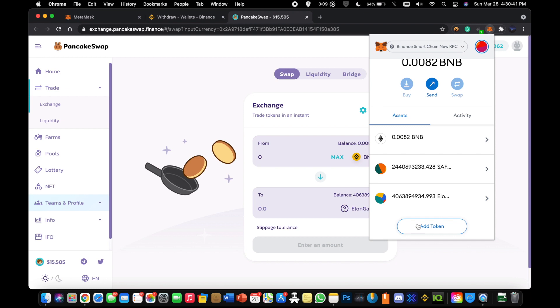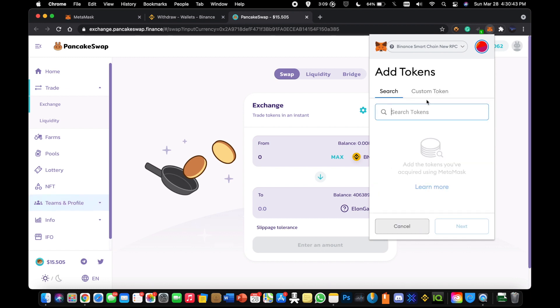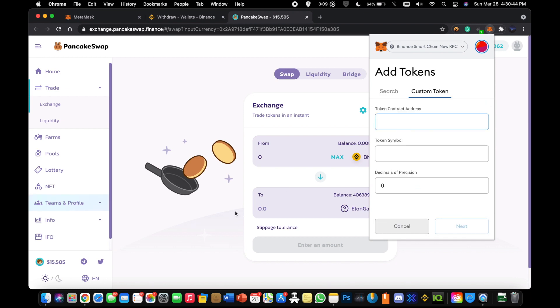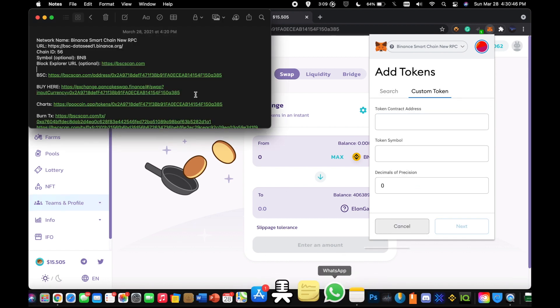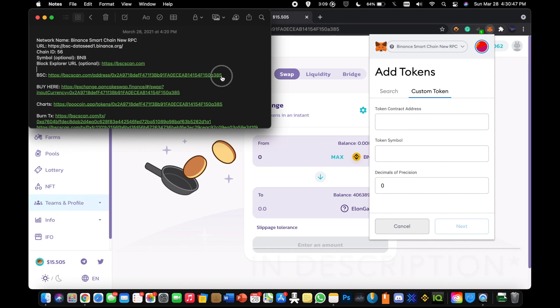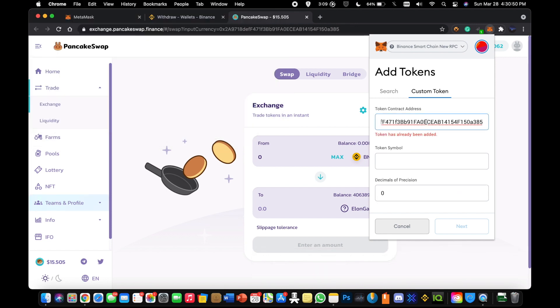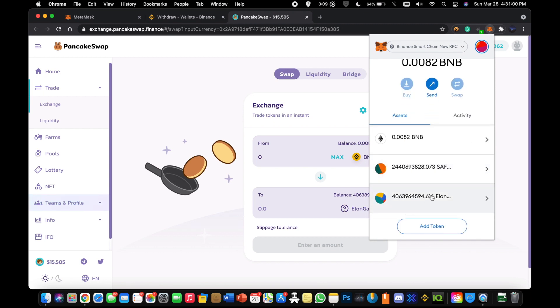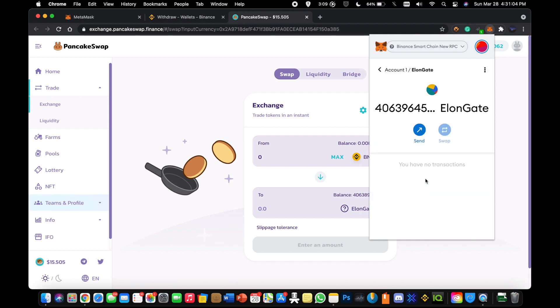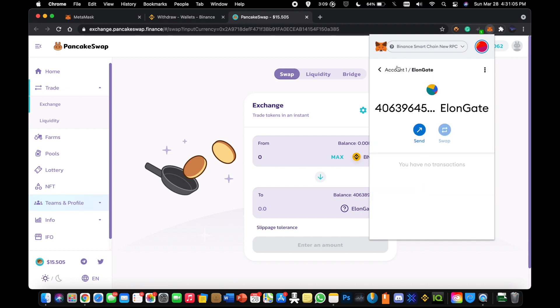You're going to want to go to add token. And under here, you're going to want to go to custom token. I'm going to be adding this in the link in bio as well. You're going to want to add this token address. See, for me, it's already been added, but it will pop up. The symbol will say ElonGate and it should have nine decimals of precision. You're going to click next, add it. And after you add it, it'll show you in your balance, both the coin being there and your holdings that went through when you traded BNB.